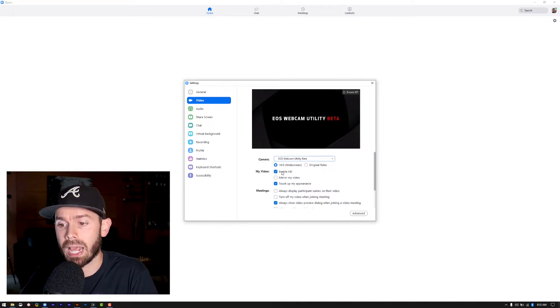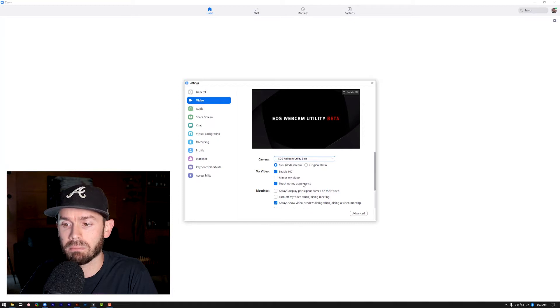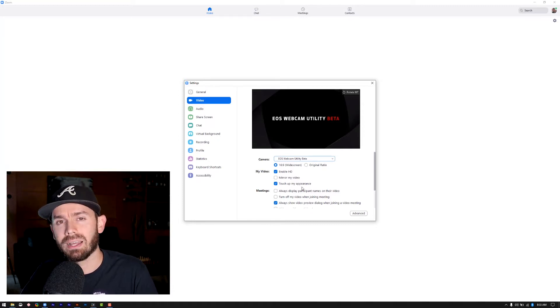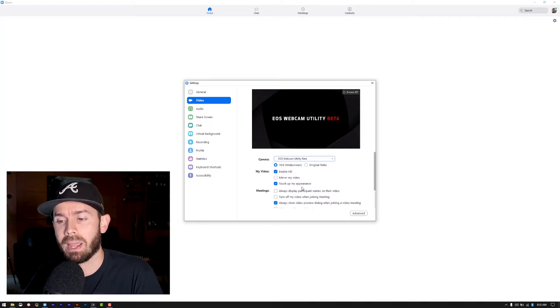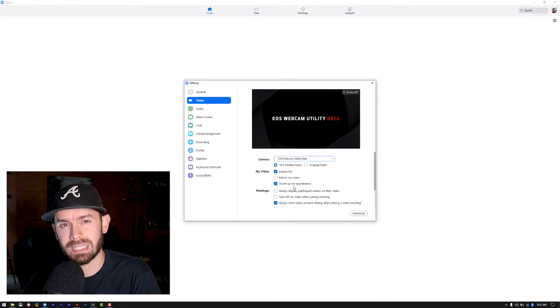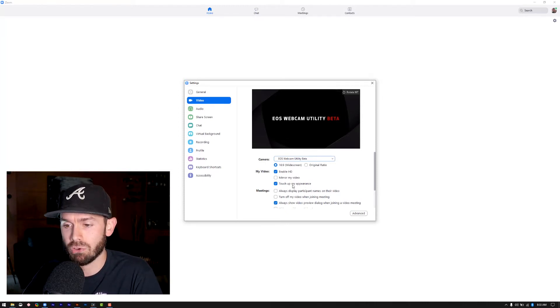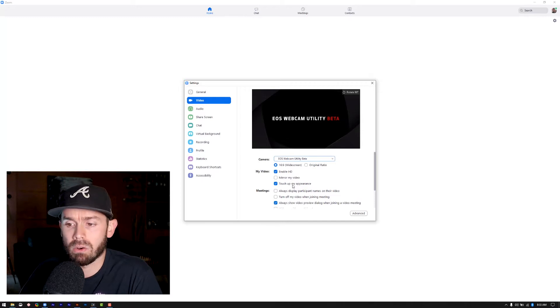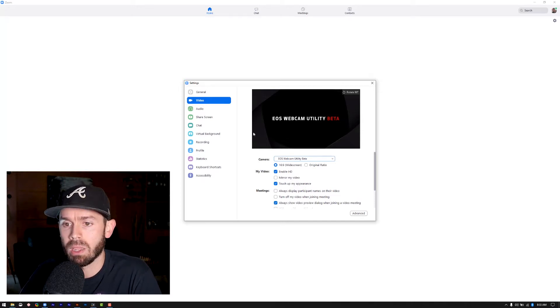But if you want the best possible quality, again, link in the description, the Canon M50. You want to make sure enable HD is checked and touch up my appearance is checked. Touch up my appearance is optional. It's kind of like puts a little makeup on you, so to speak. It doesn't look horrible. I haven't seen it really mess up the video quality too bad, but it's not going to really matter one way or the other.